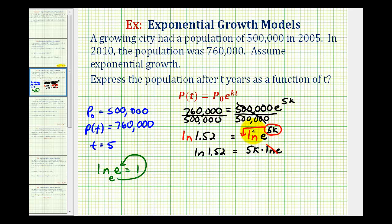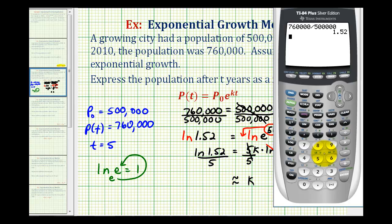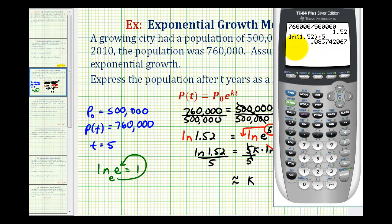So natural log e simplifies to one. To solve for k, we just divide both sides by five. So k equals the natural log of 1.52 divided by five. The more decimal places we use for k, the more accurate our answer will be — let's take this out to six decimal places. So k equals approximately 0.083742.